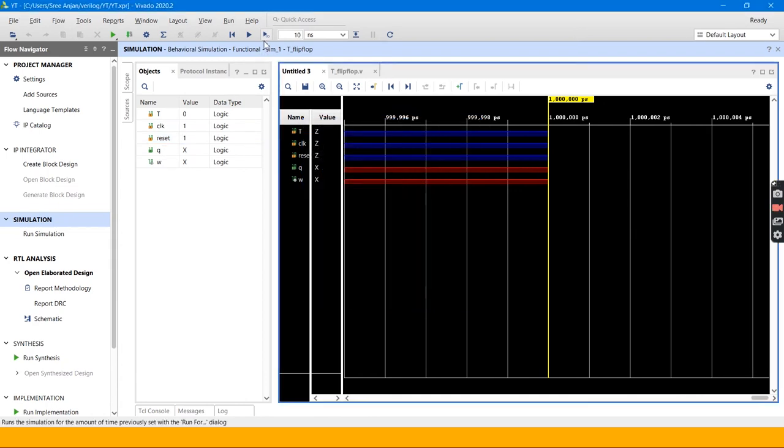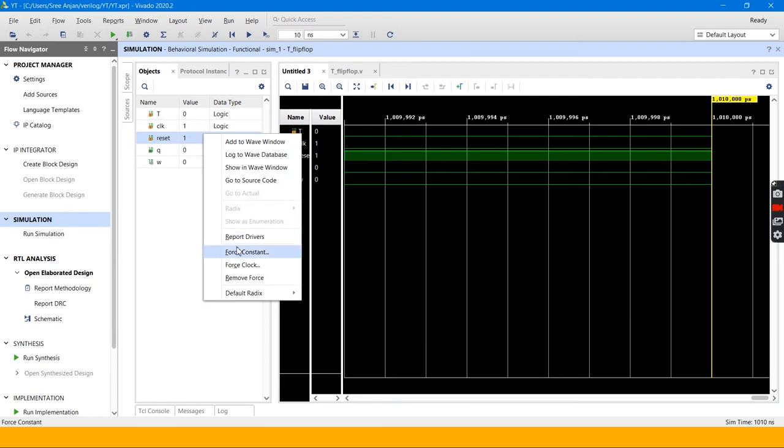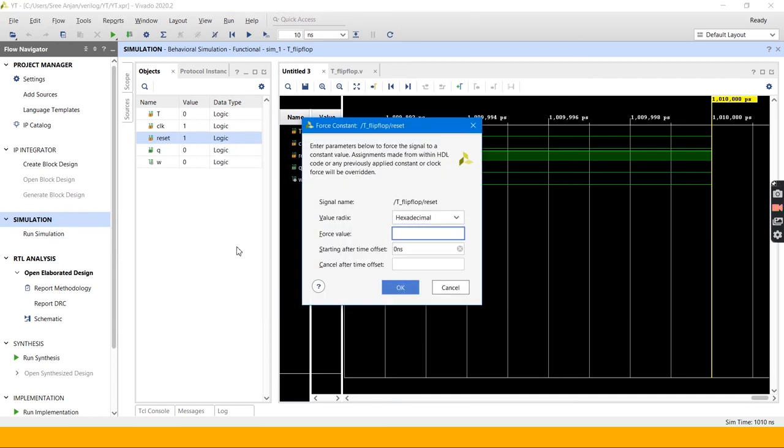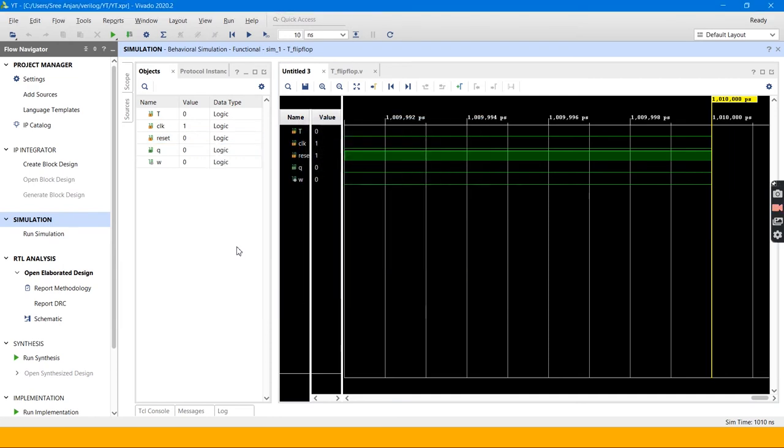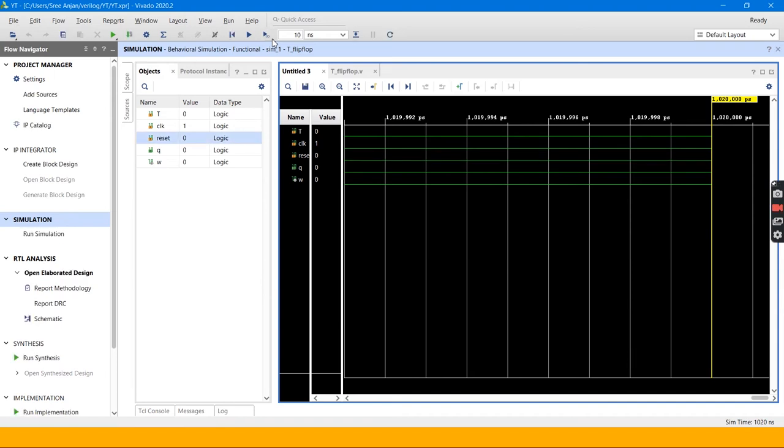Let's run it for 10 nanoseconds. Here I got it, Q equal to 0. Let's check now. If T-Flip Flop T equal to 0, the output will remain same. And now I will set reset equal to 0, so that my T-Flip Flop will work. Here I got it, T equal to 0.